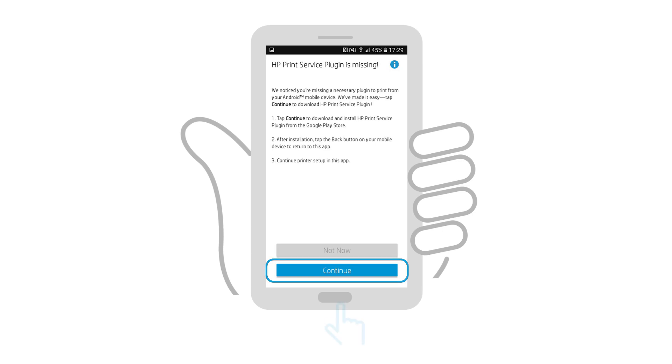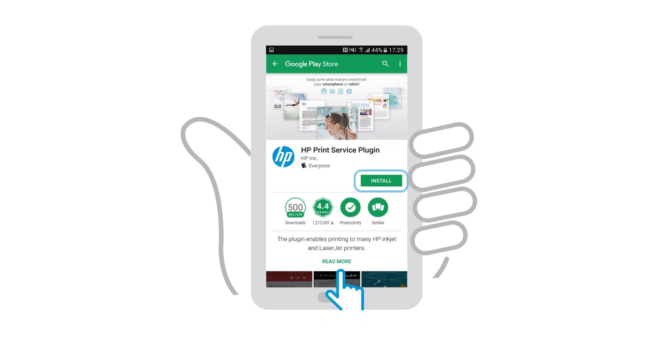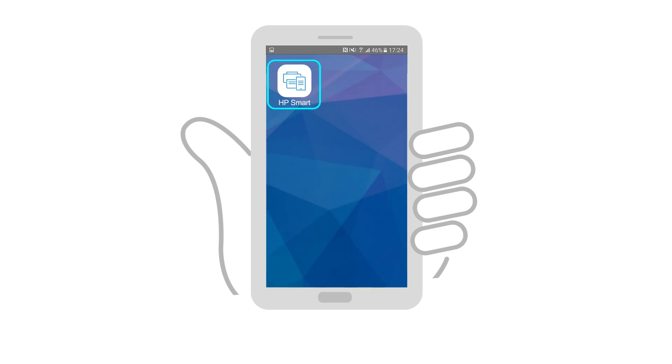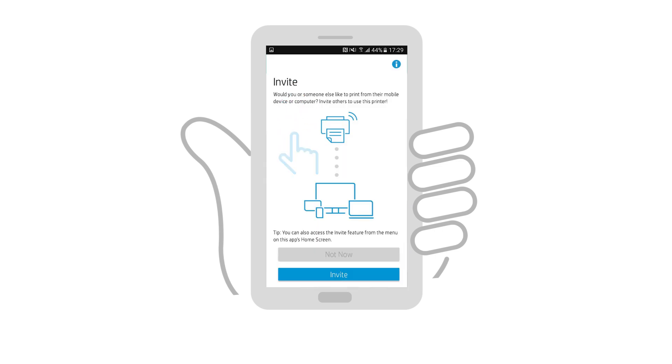If it is not detected in Android, follow the prompts to install the plugin, and then return to HP Smart. Continue following the prompts and adjusting any settings to finish setting up the printer in HP Smart.